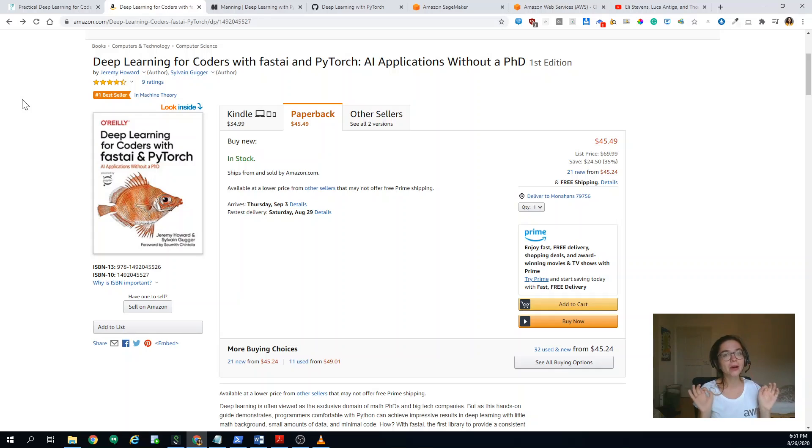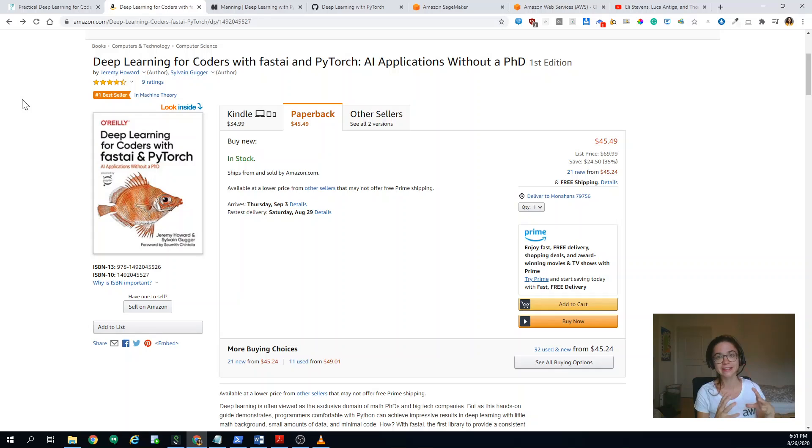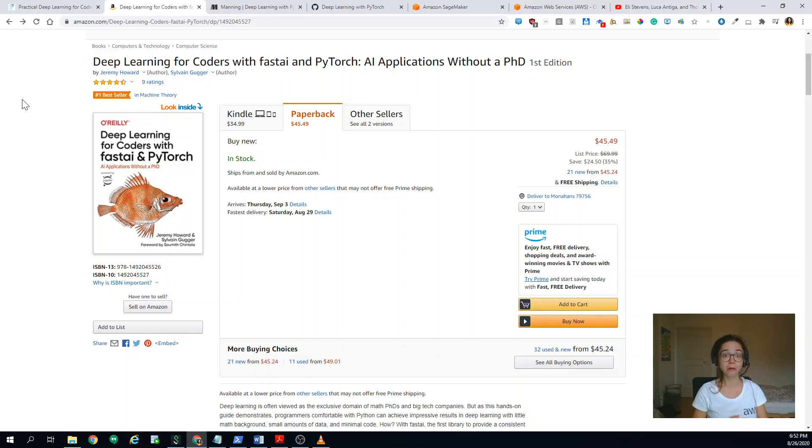So the point is I want to get better at Fast AI and I realized, Fast AI is this amazing wrapper on top of PyTorch. So I might as well start improving my PyTorch skills.